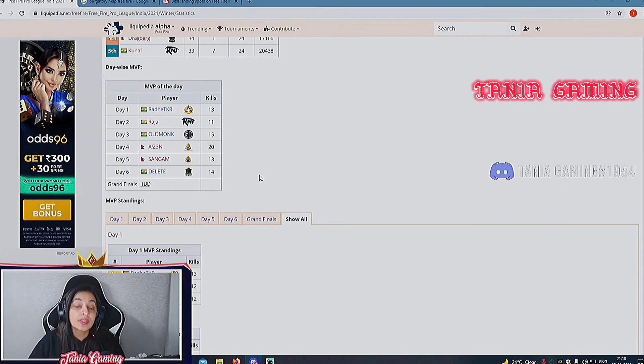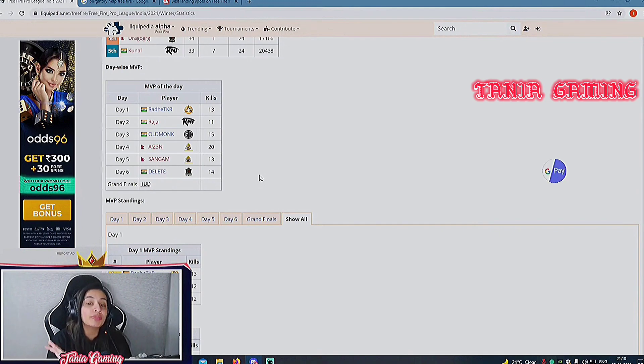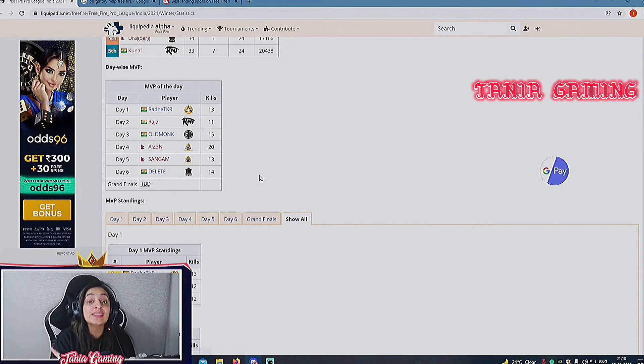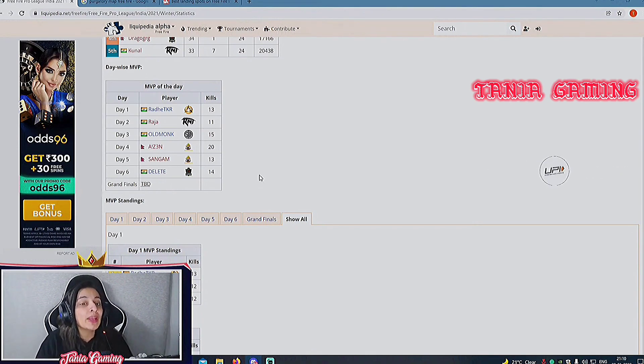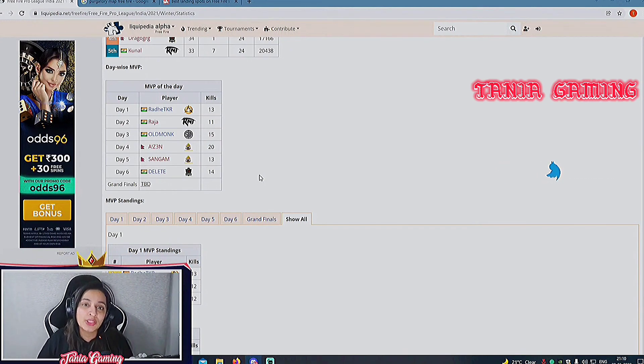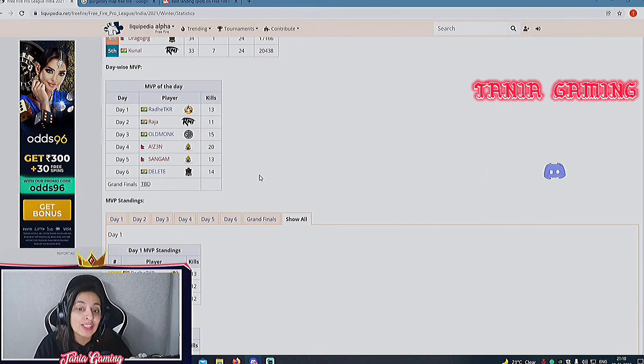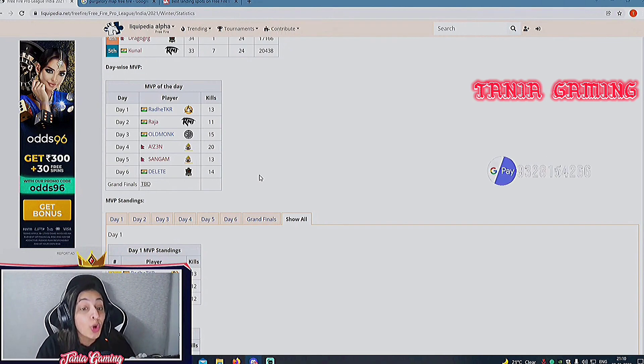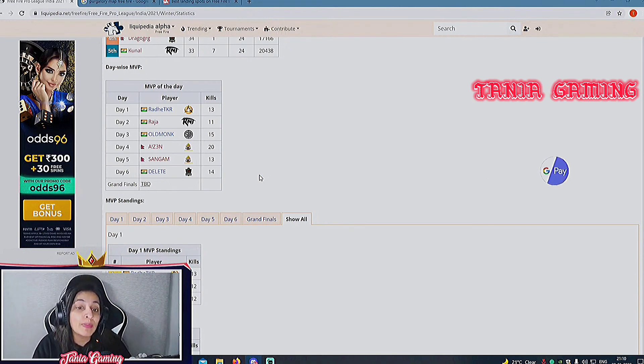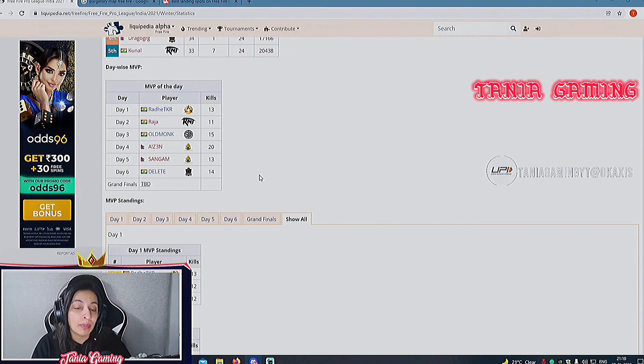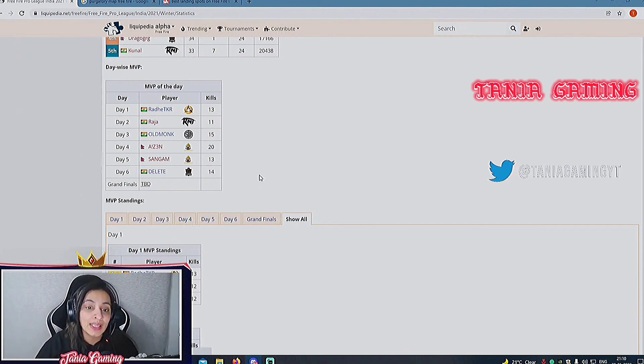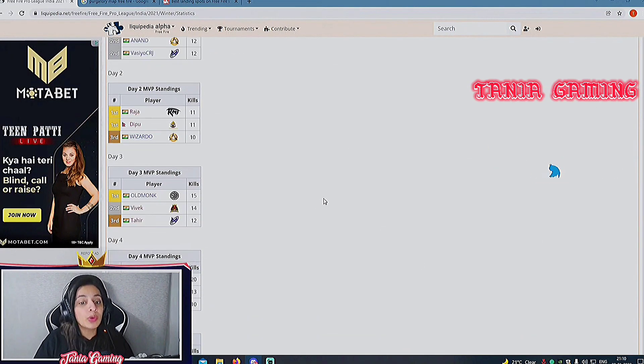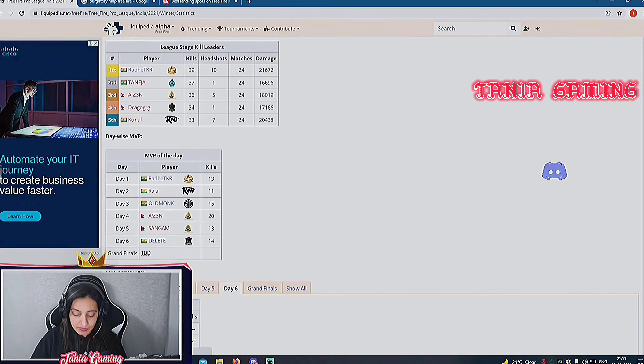If he performs well, I think there's nothing that can stop them. Second highest fragger is Old Monk from TSM, so TSM is also relying on Old Monk. Old Monk needs to make sure he survives until the end because when Old Monk gets eliminated, TSM starts to get eliminated there. Then comes Delete, third highest fragger with 14 frags. Sangam and Radhe Thakur are sharing 13 frags. KM Brotherhood is the only team having total of two players in MVP of the day. This Pro League is going to be destructive.